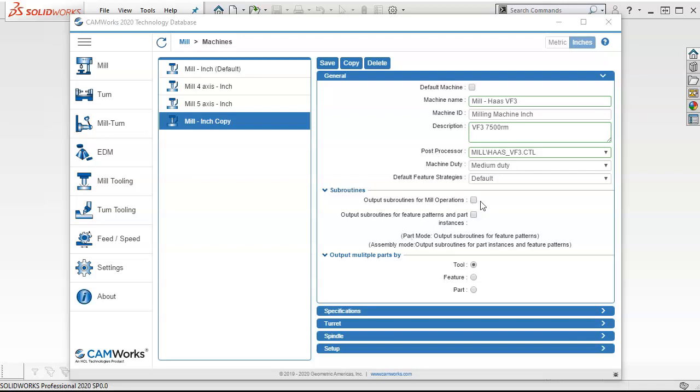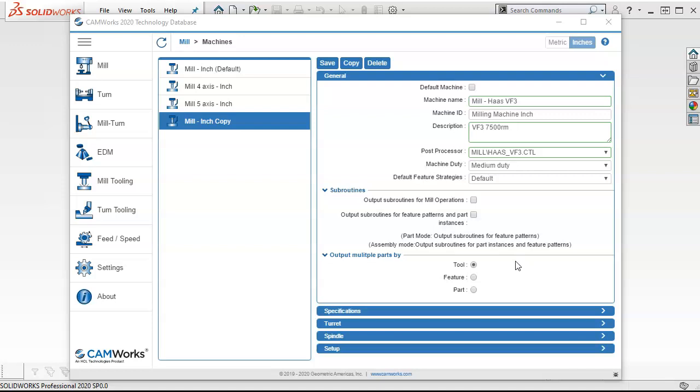I'll put subroutines for mill operations, no. For feature patterns, no. Basically, that's going to switch it over to the macros because if you have limited capabilities and really complicated parts, it will reduce the program size by quite a bit. But for now, we're going to let it put out however much code that it wants. Output multiple parts by tool, by feature, by part. So we want the tool to run through all of the multiple parts, and then change tools, come back, and do all of the parts again. If we go by feature, then that tool would run through all of those features or do all of the feature selections, or it would run one complete part, jump over, run one complete part, and that's including all of its tool changes. So by tool, at least to start, and then we can see what it does later on. So I kind of jumped over machine duty, medium duty, default strategies. If we create a custom strategy, then we'll come back and revisit that one.